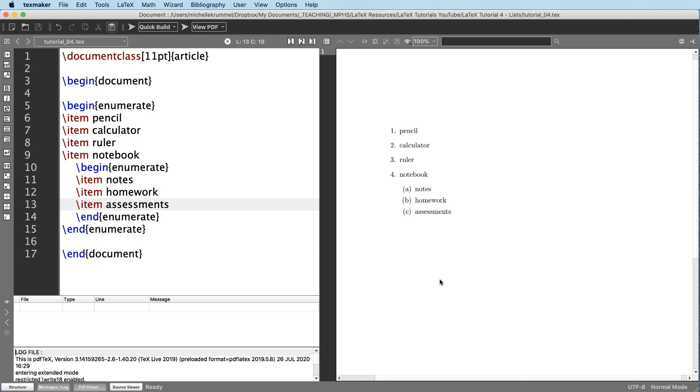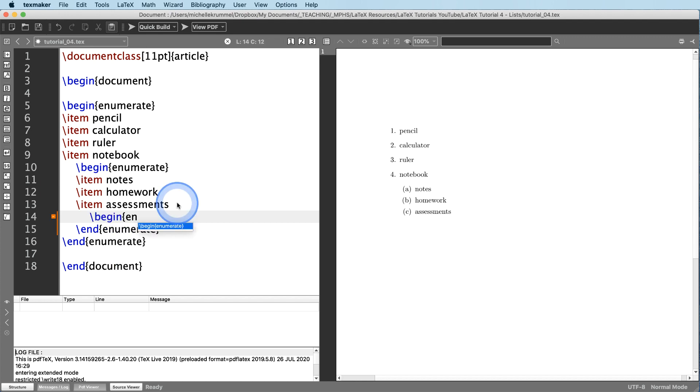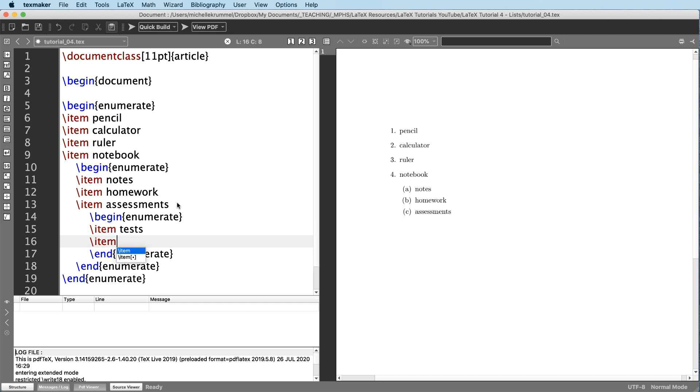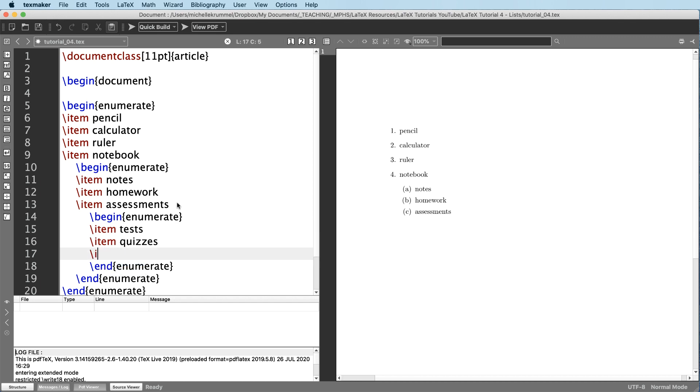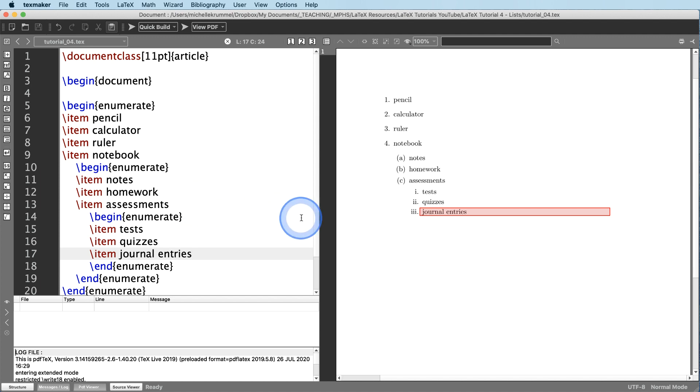Let's do this one more time. Let's see how we can have like another level. And under assessments, we'll say that we have different kinds of assessments. So I'm going to hit enter. I'm going to indent again, and I'm going to start over with another begin enumerate slash item to list my first item. So tests, quizzes, journal entries, and we'll compile that. And you'll see how that is now numbered differently as well. Instead of A, B, C, now it's one, two, three.